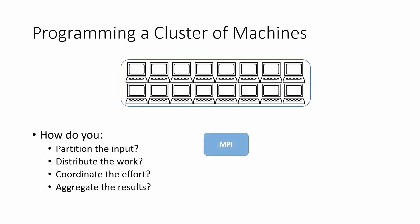It's important to know that there are environments and frameworks that can help you with this. One famous example is MPI. MPI or message passing interface is a mechanism that helps in passing messages between the nodes of a cluster. However, you still need to handle each of these cluster management steps by yourself in MPI as MPI only helps in the message passing part of programming distributed computers.